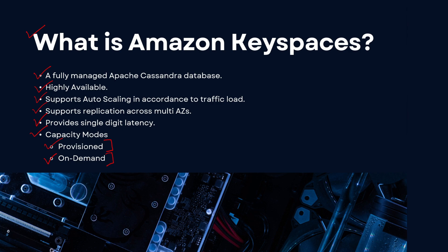So this was a very small overview related to Amazon Keyspaces. The only thing to remember is that it is a managed Apache Cassandra database. So now let's dive into a demo on how you can create an Amazon Keyspaces database on the AWS console.